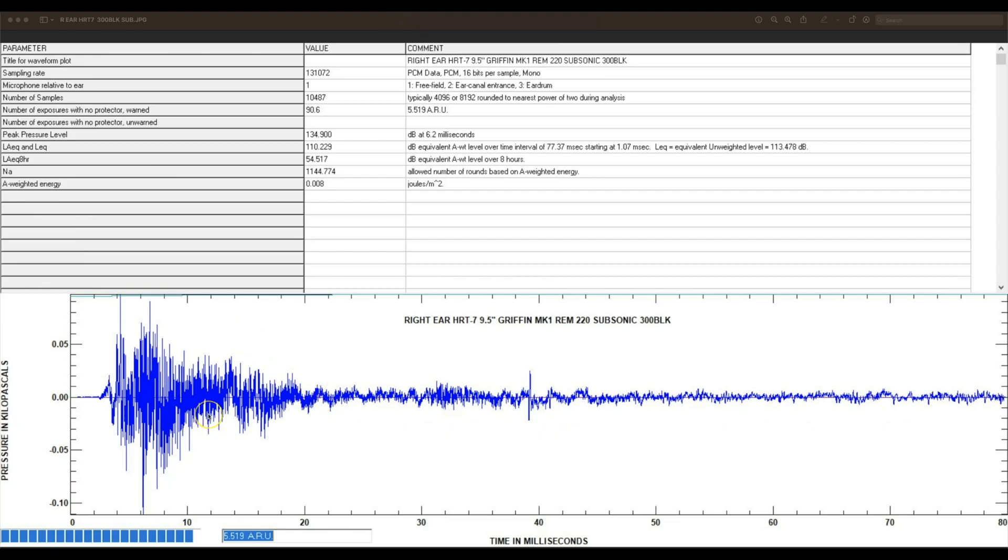So that's basically the synopsis of how to read these things. I hope this helps you guys derive more information and interpret the data.